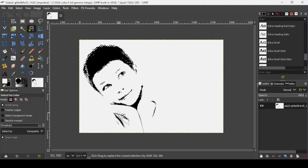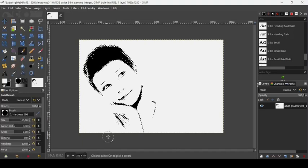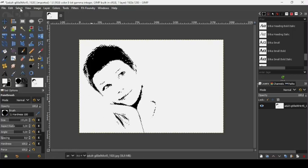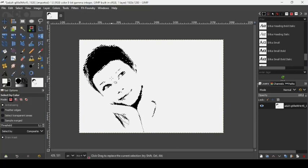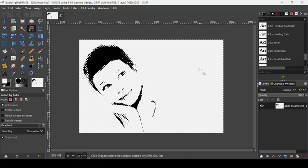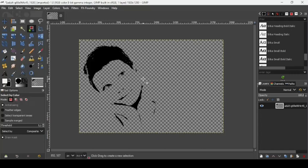As you can see there is some selection here — I will remove it. Go to Select, Invert, take the paintbrush again, and paint over the remaining areas. Then go to Select, None. Use the Select by Color tool again, left click to select the white color, then delete it by pressing the Delete key on the keyboard. Go to Select, None — we have removed the white color.